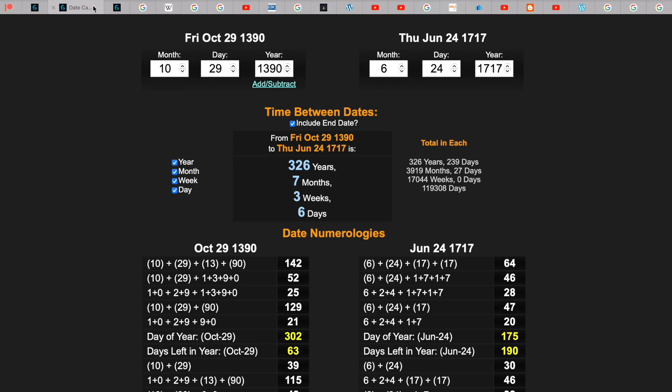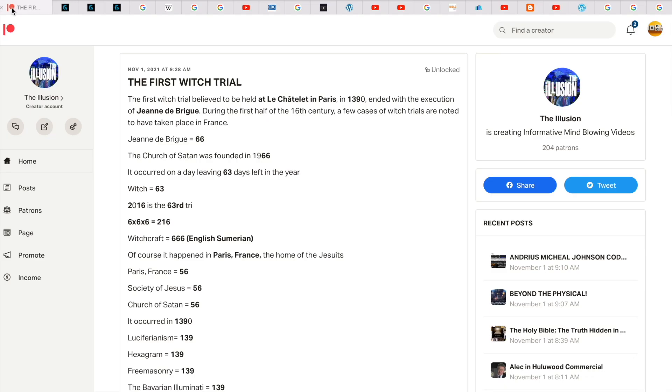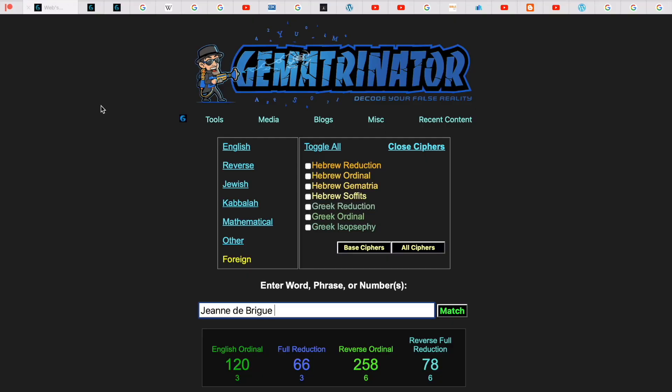Check this out. 10-29-1390. This is when she was executed. It was on a day leaving 63 days left in the year. And when you type in witch, you get 63. So what a perfect time to execute the witch.